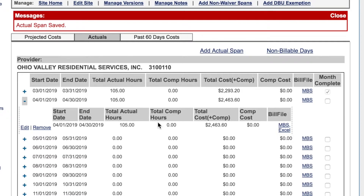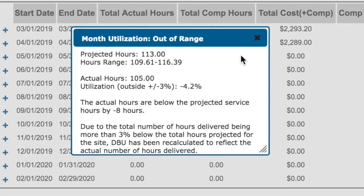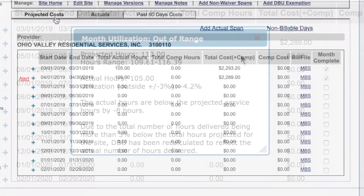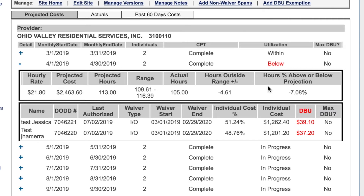If the actual service hours are below the projected range, you will receive an alert that shows the utilization percentage, the number of service hours that you are below, and a message stating that the DBU will be recalculated. The utilization status will show as below. When you click the plus sign to see the month detail, the adjusted DBU will show in red text.